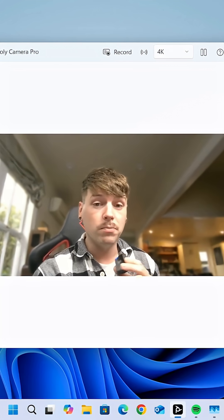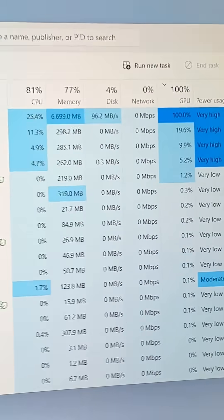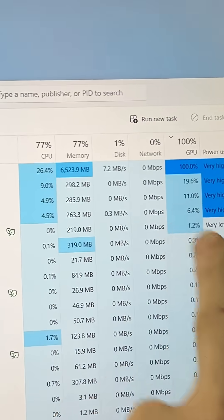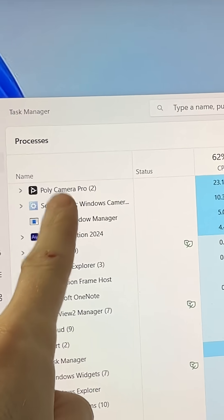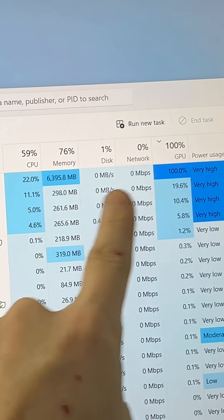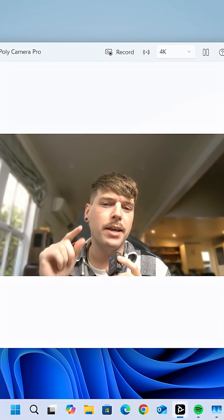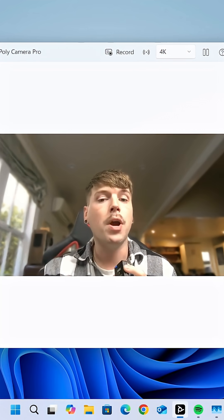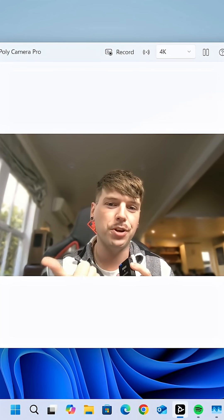If you answered the GPU, you are correct. At the end of the day, if you need an image generated quickly, the GPU will do it the fastest. This is a reminder that a good AI PC not only has an NPU, but also has a powerful GPU.